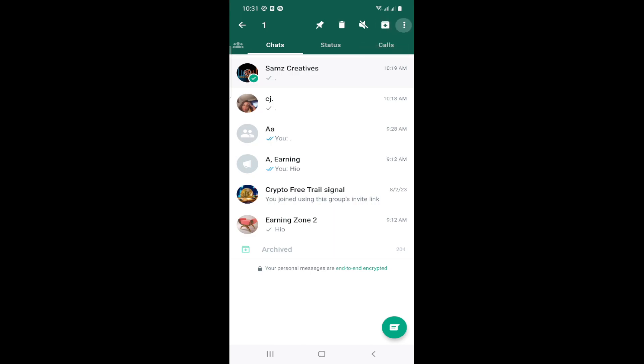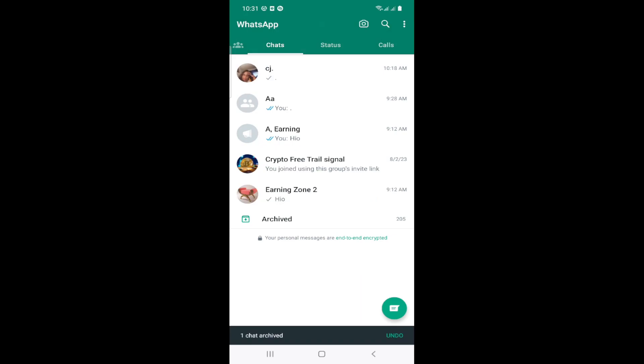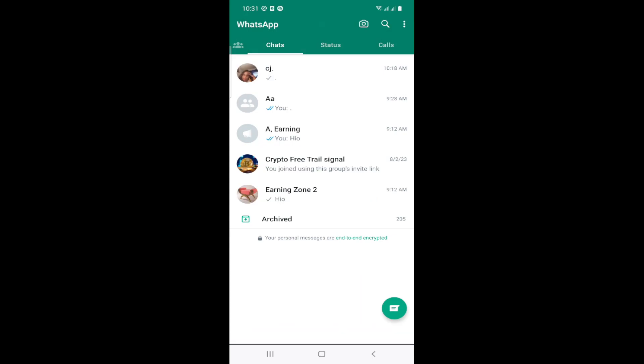Okay, it has been archived. If you want to unarchive, you can click on 'Undo' if it was done recently, or you can go to 'Archived' and then long press the same way and click on 'Unarchive'. That is all.